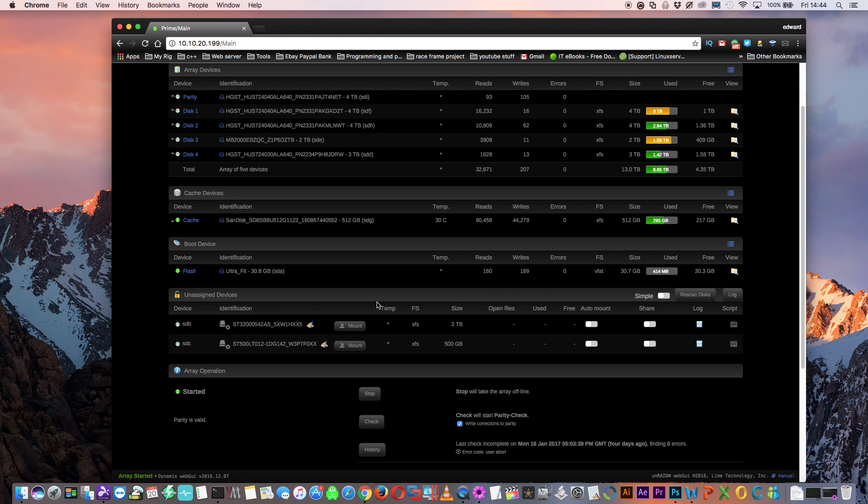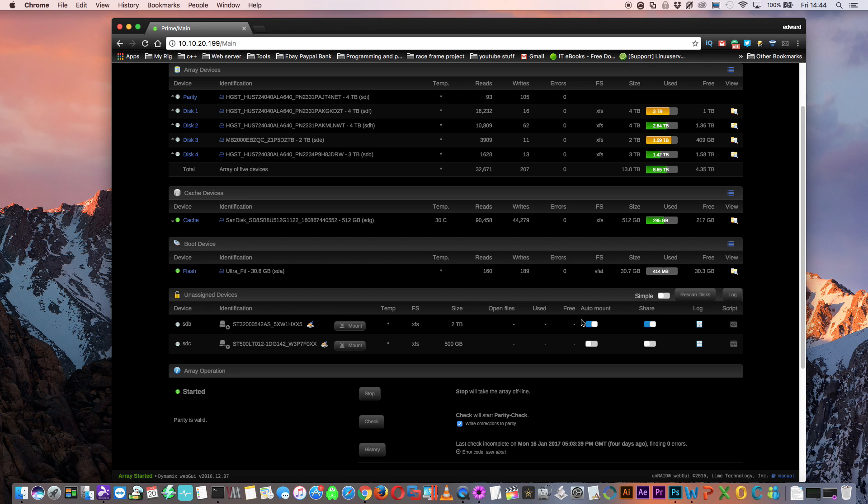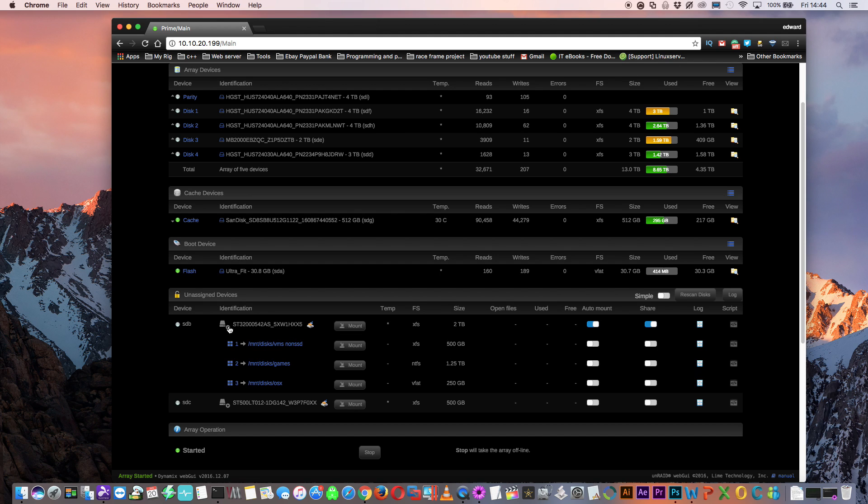So just do a search for the word unassigned, then install the plugin, and then come back to the main tab. Now here you'll see a lot more options than there was before. You can auto mount the drives on start, you can share the drives as Unraid shares, and also you can see the partitions of the drive.